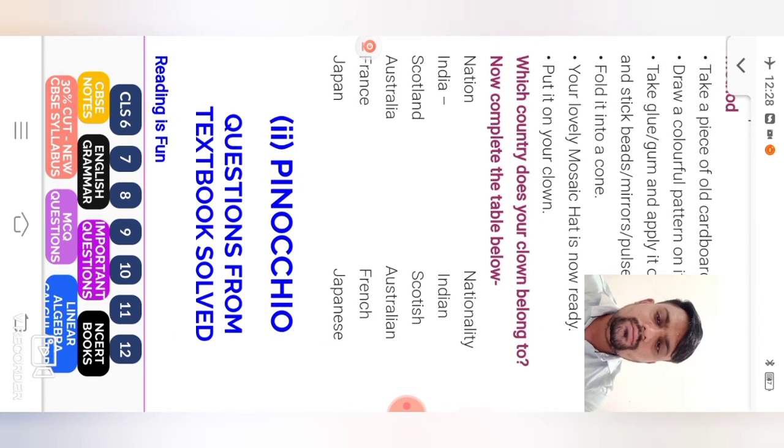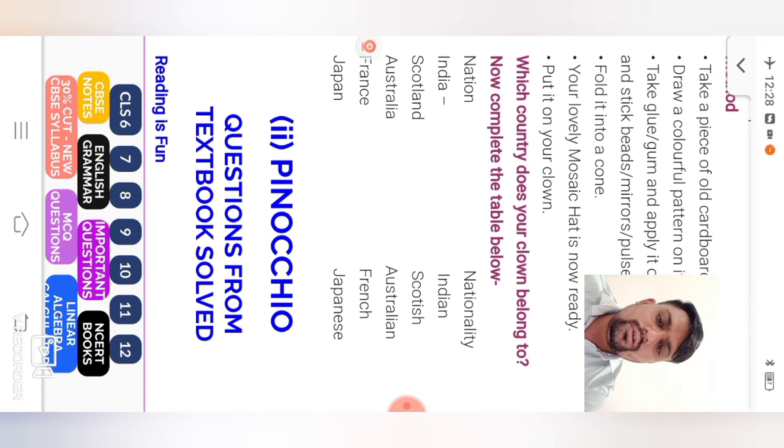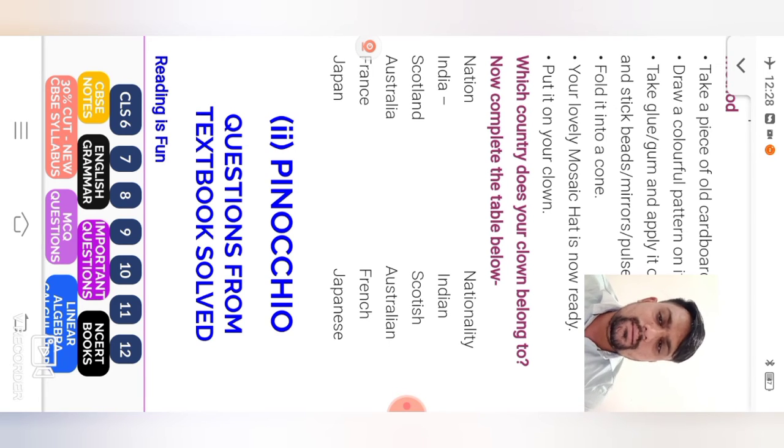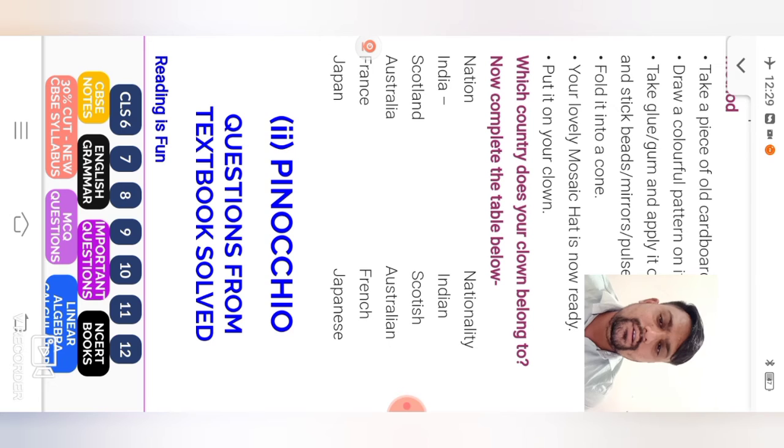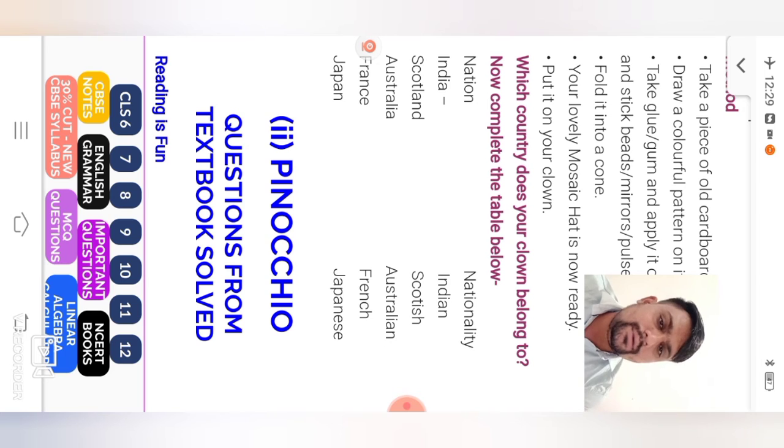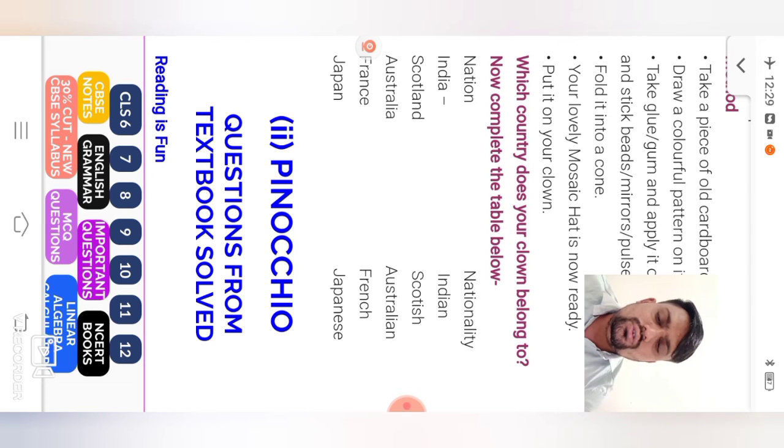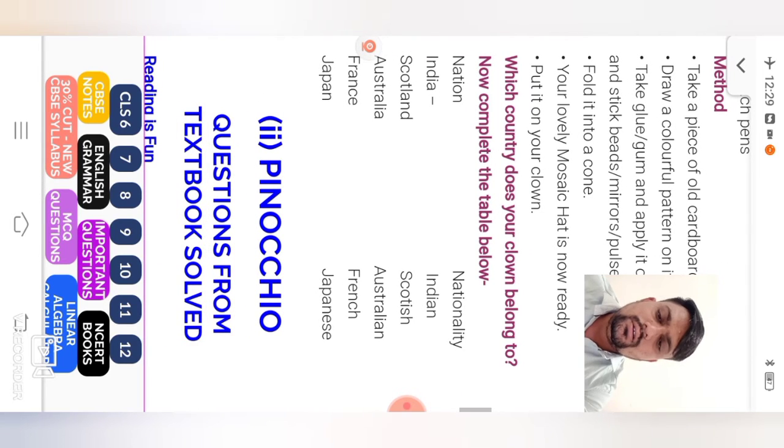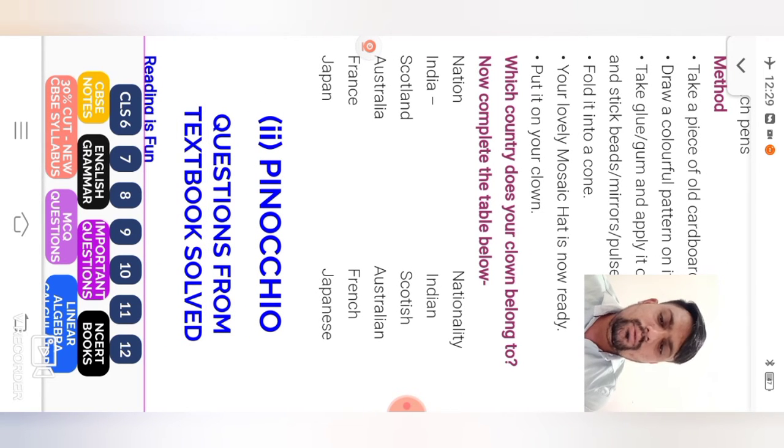Next, which country does your clone belong to? Now complete the table below. Nation means country and nationality. For example, here India, Indian. Scotland, Scottish. Australia, Australian. French, French. Japan, Japanese. So I discussed the Naughty Boy poem, its exercise.